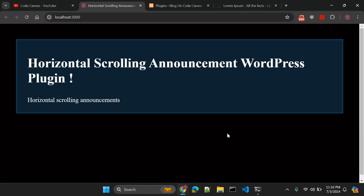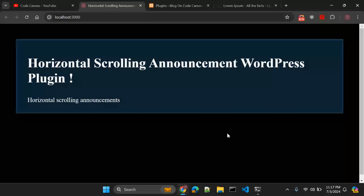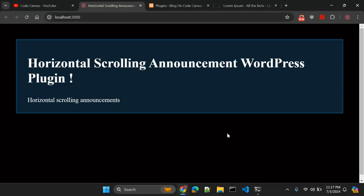Hi there, welcome back to my channel CodeCanvas where we explore the extraordinary in the ordinary. Before we dive into today's video, don't forget to hit the like button and subscribe for more content like this. So let's get started.